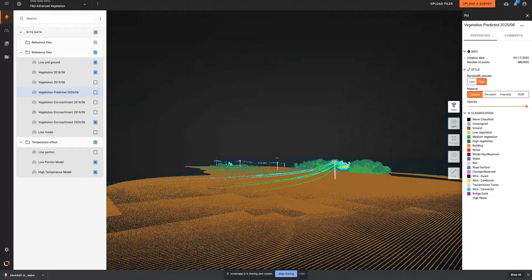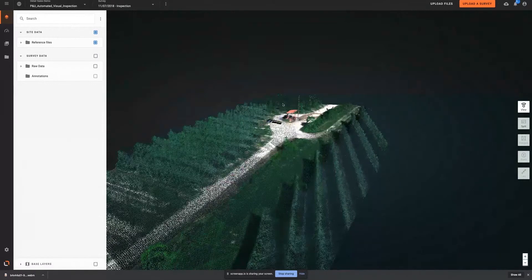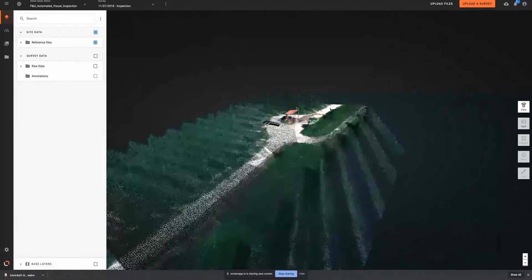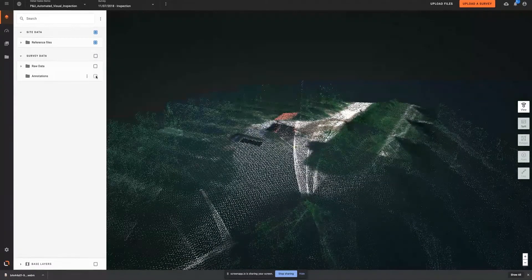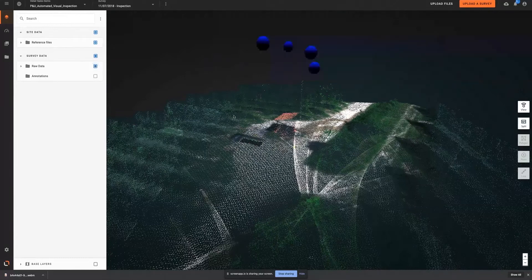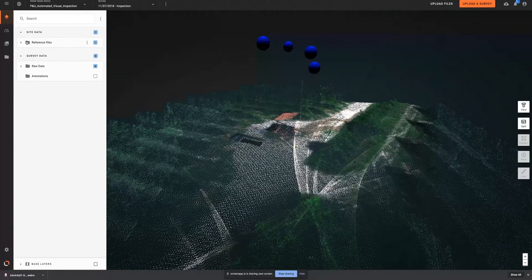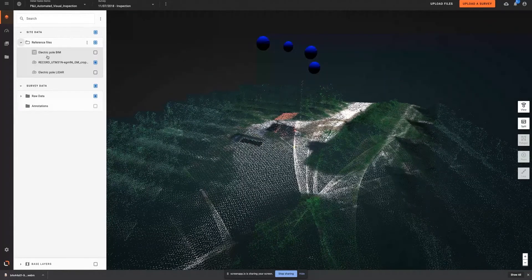In addition to vegetation management, the platform also helps automate the asset inspection process, notably for the inspection of distribution and transmission poles.